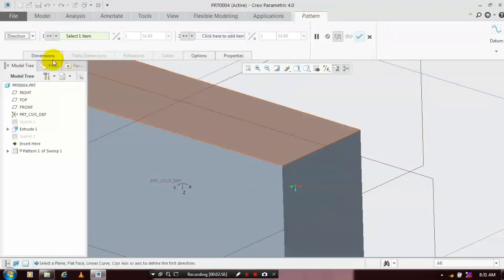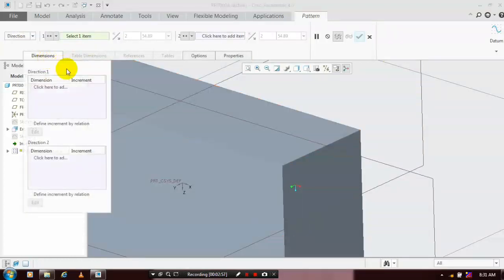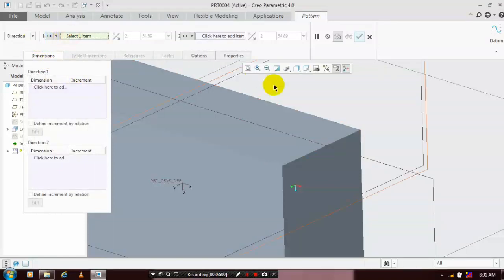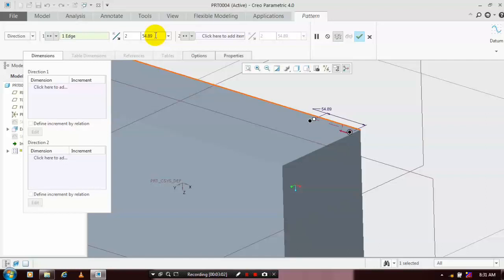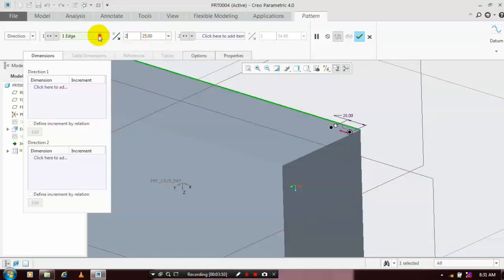Select the references as the edges of the rectangle, and give the number of patterns to be created and the spacing between them. Give the number of patterns based upon your requirement.